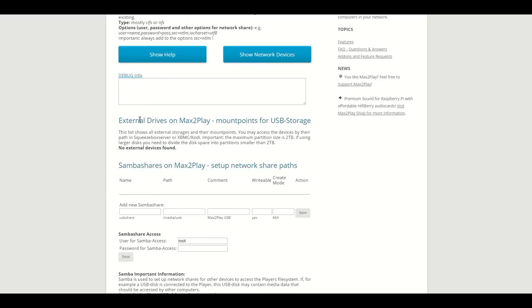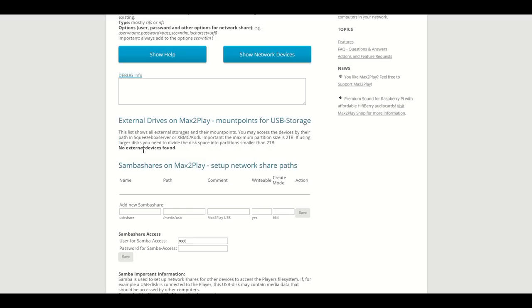The next option right here is the external drives option, and it's also pretty simple like the Wi-Fi stick option. Once you have a USB connected, it will show you right here. Since we don't have a USB stick connected right now, it says no external devices found.